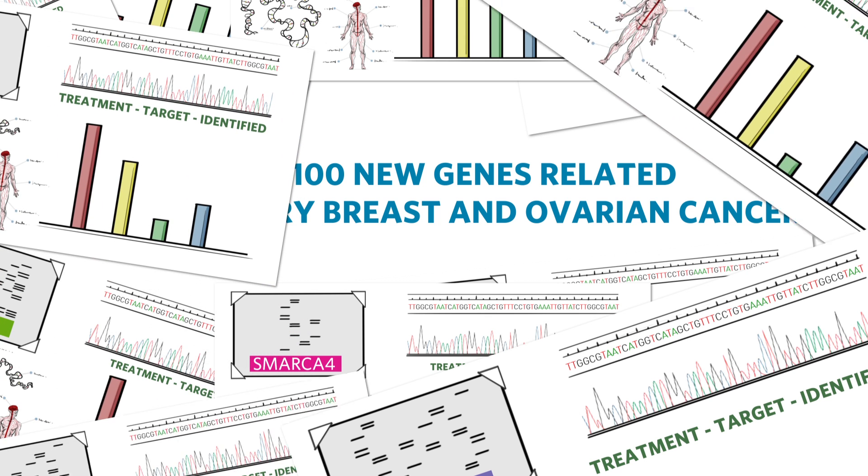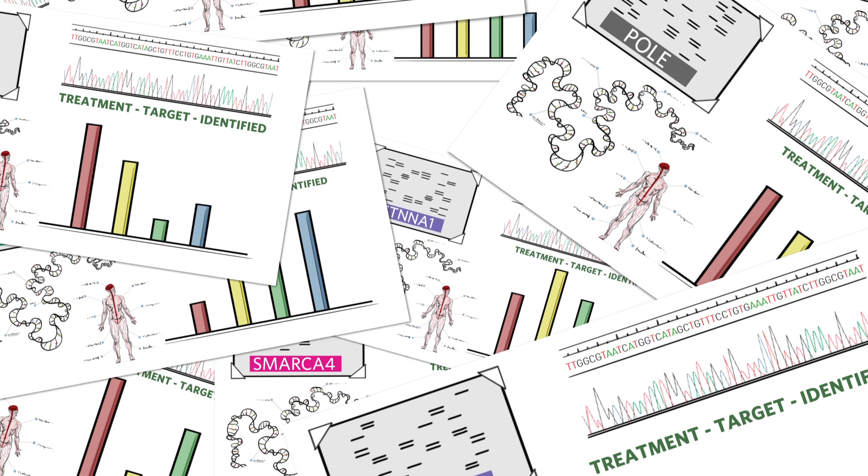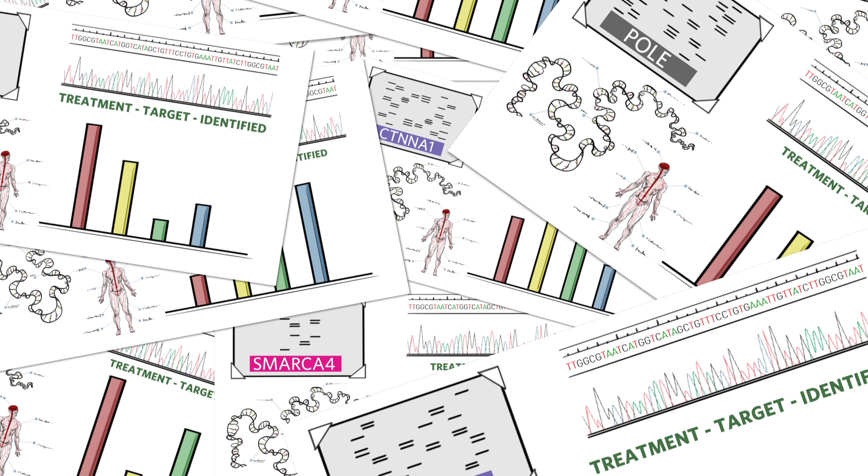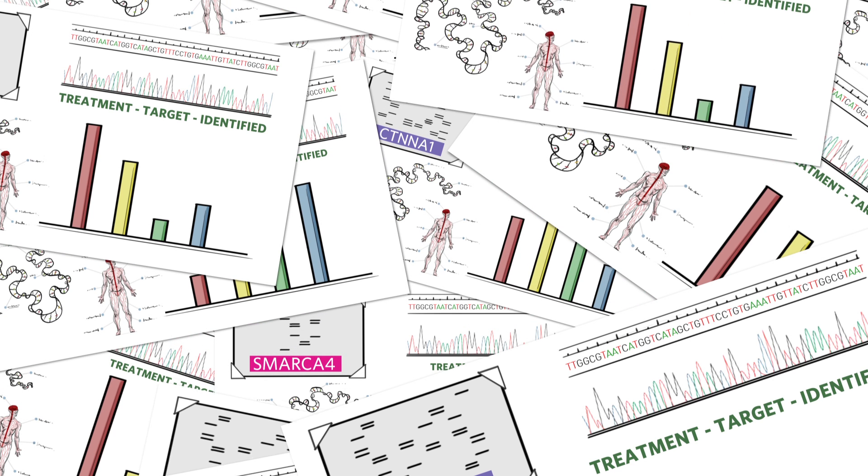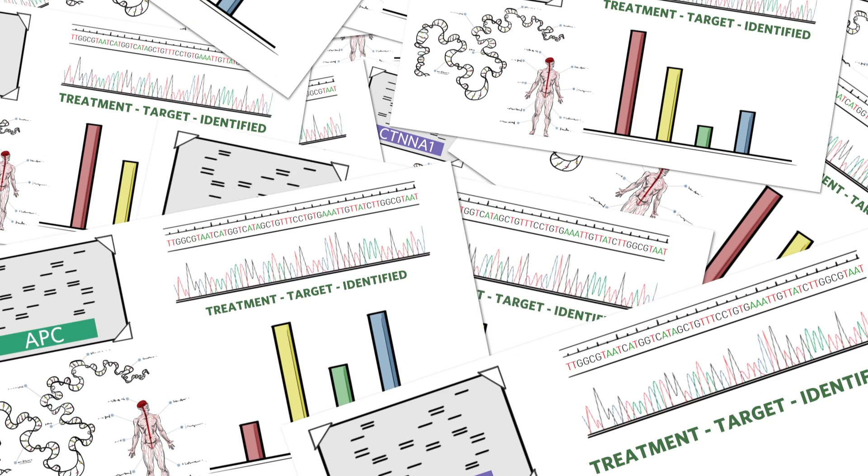As we release more and more data on more and more diseases, we will start to unlock the promise of the Human Genome Project, the understanding of all human disease.